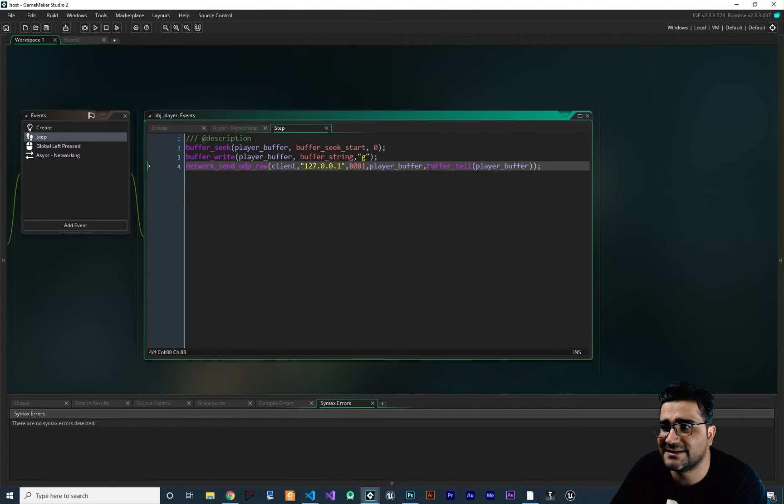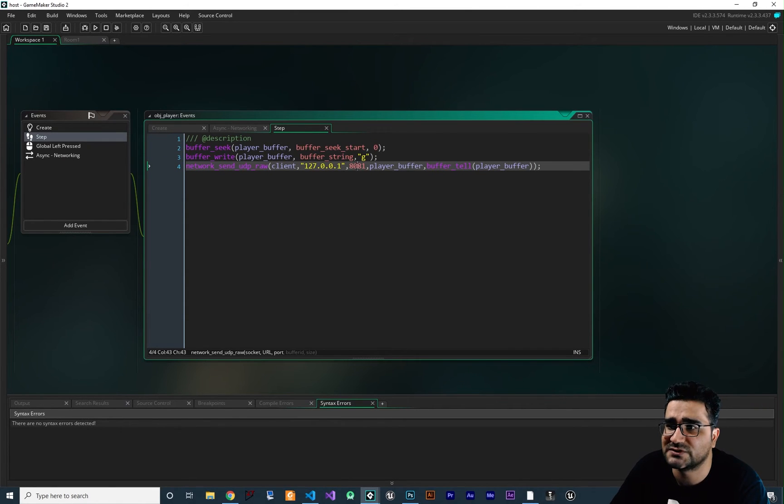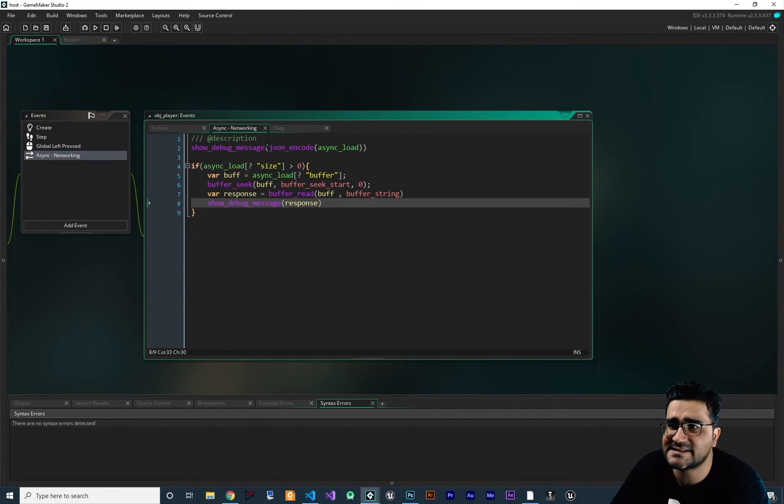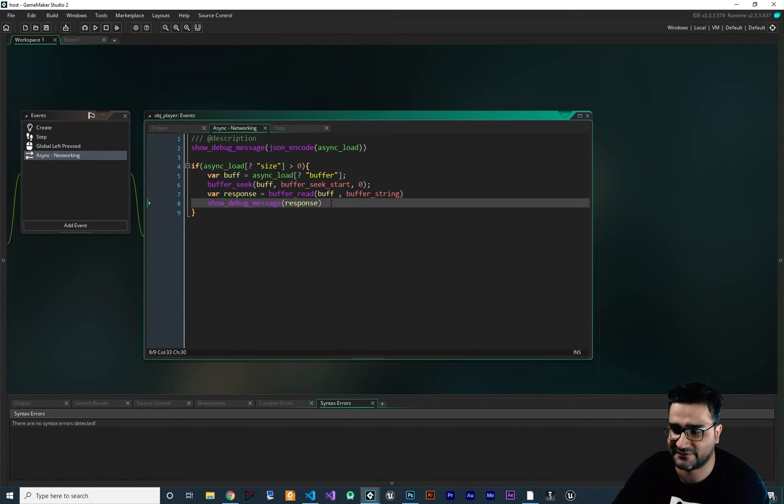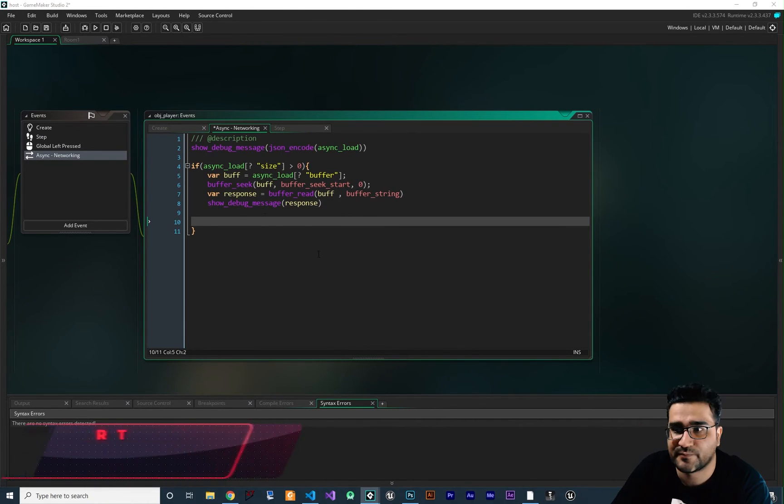Now with this, we send this data to our server on port 8081. Now in the async event, we should get the X and Y that we're getting from the client.